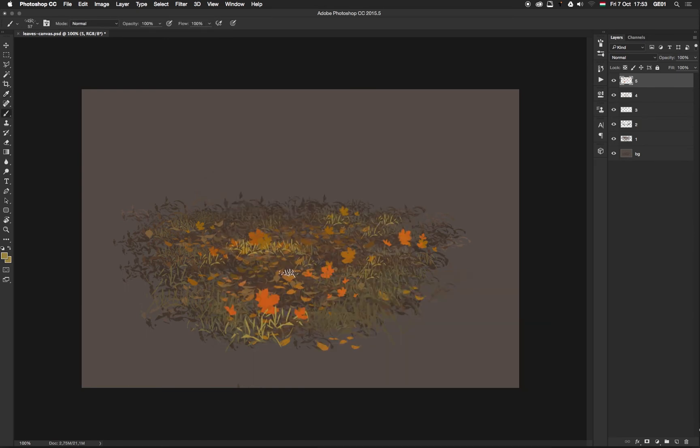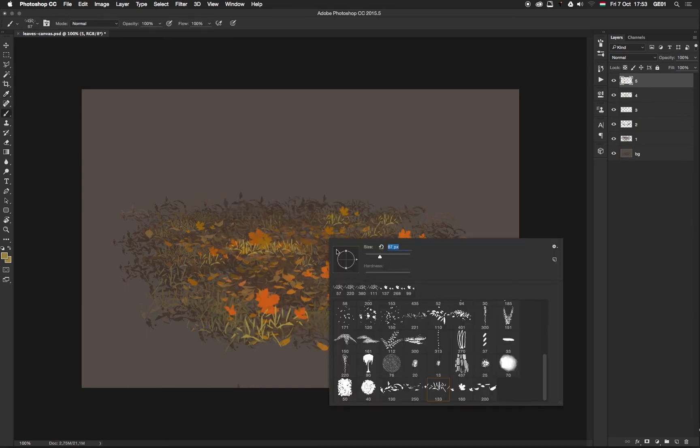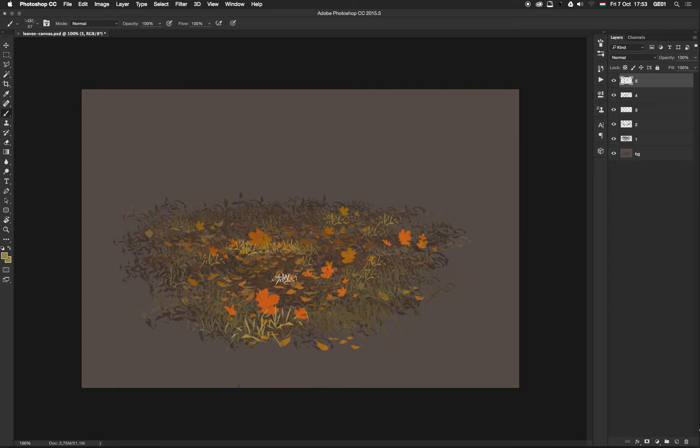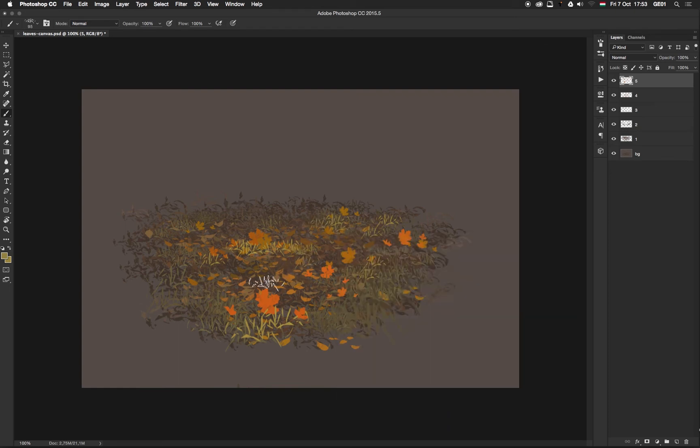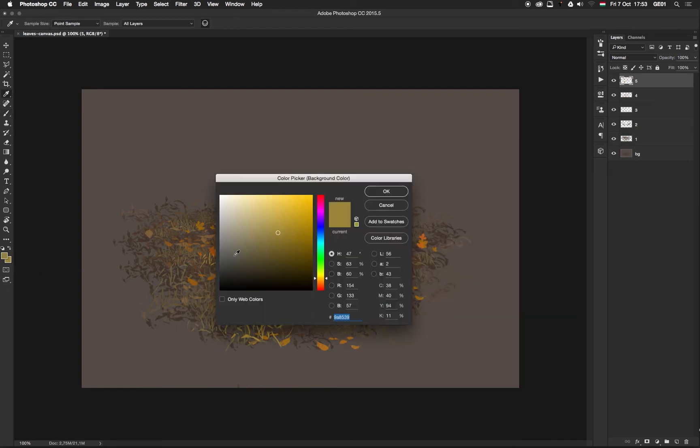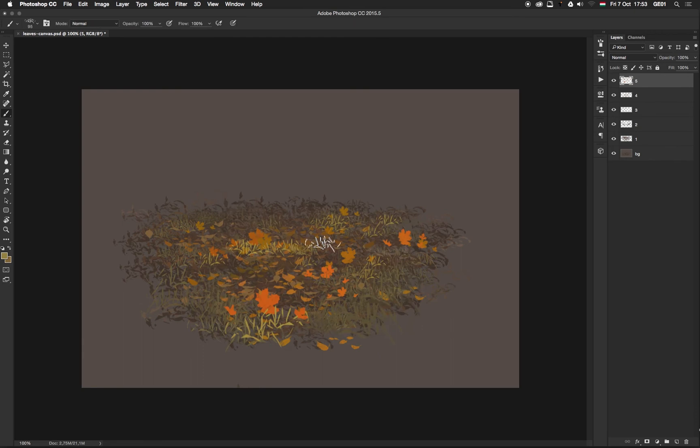As you can see, I didn't use any shadows, only our new brushes. It's just a quick and simple method to create sketches.